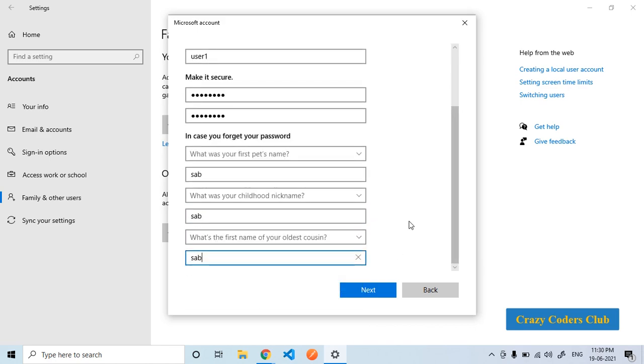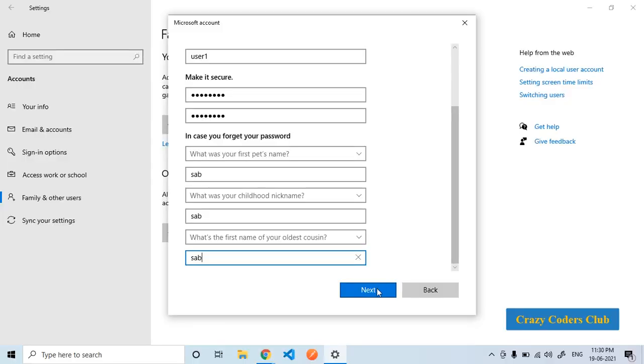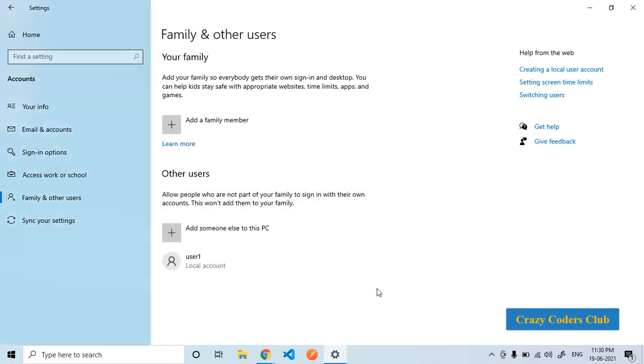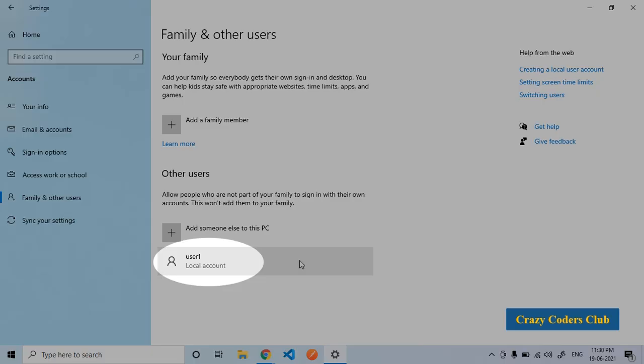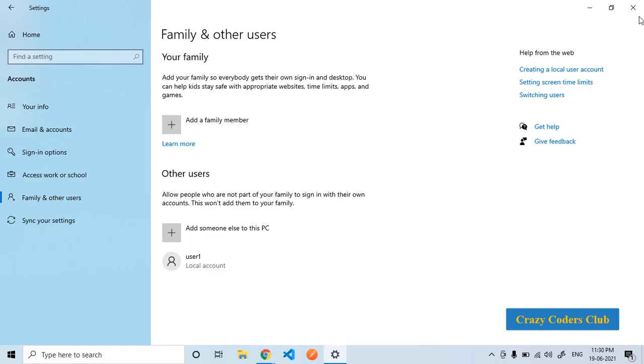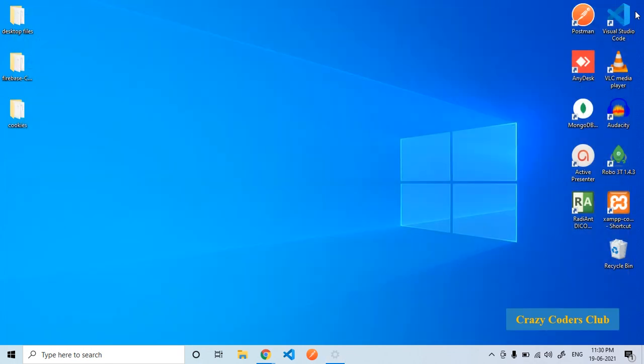Once after filling this, take a screenshot of it. Click on next. The user account has been successfully created. Close this.